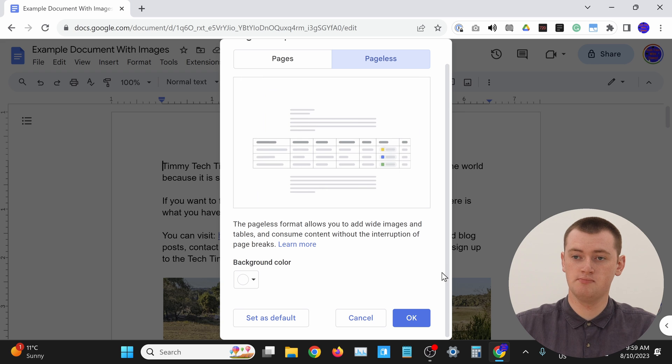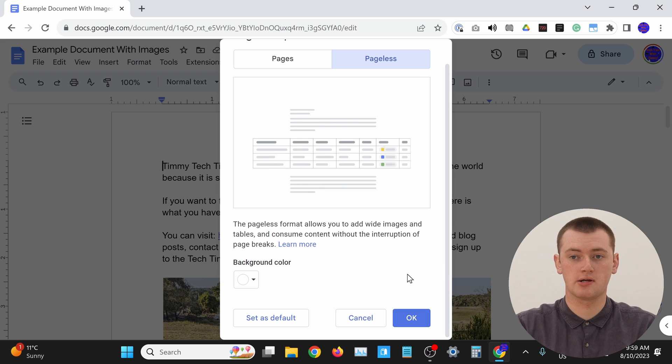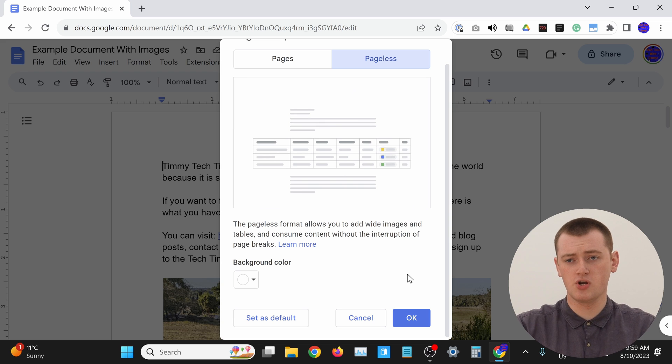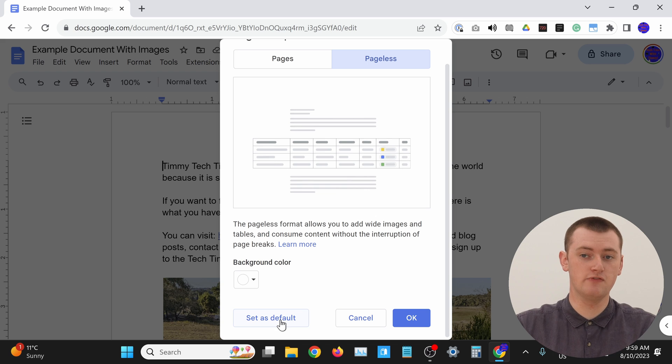So now your document will be pageless, and it will no longer be divided into all of those pages. All you would need to do is click OK and you'll see your pageless Google Doc. But before you do that, you might actually want to set pageless as default.